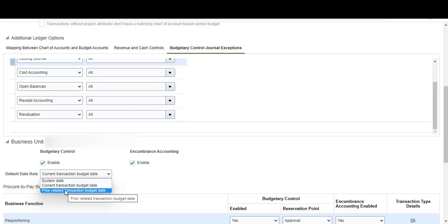You could also choose 'system date,' which liquidates the reserved funds using today's system date. We will be coming back to this, because this default date rule also impacts the behavior of the carry forward purchase order budgetary control balances process.